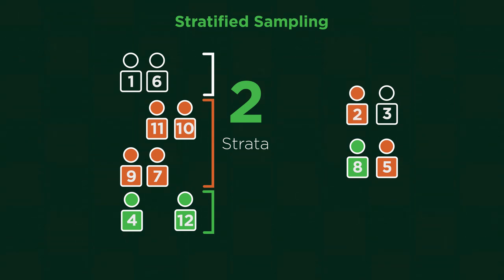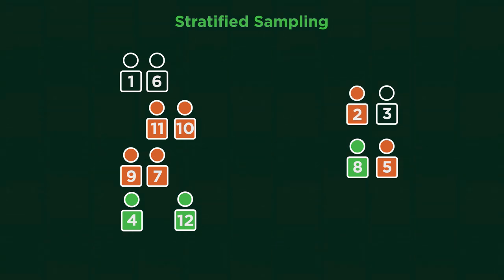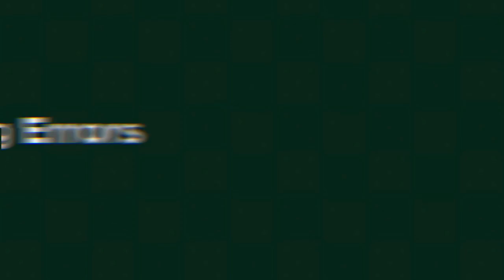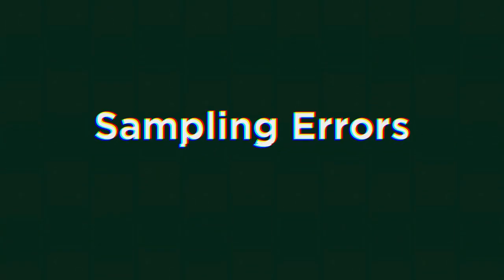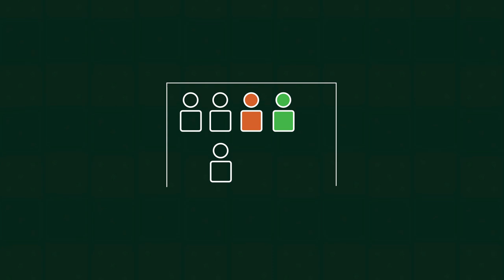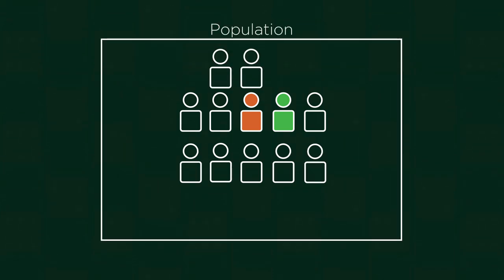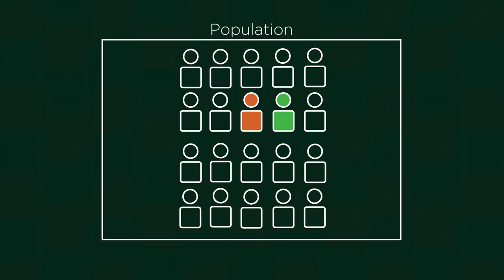Whichever method of sampling you opt for, there will always be sampling errors. Because, however much we try, a sample just isn't as good as a whole population.